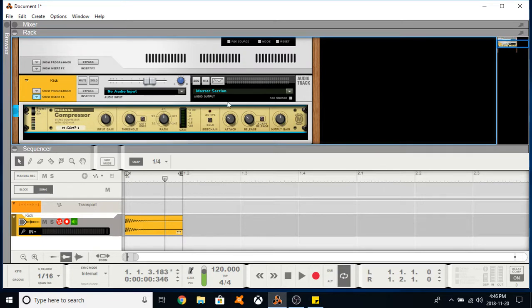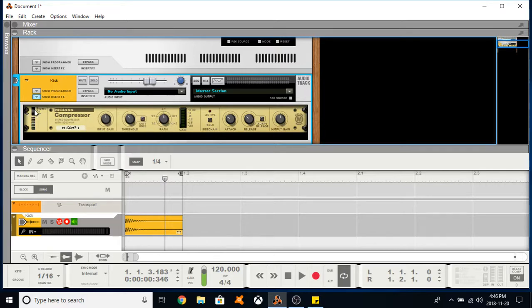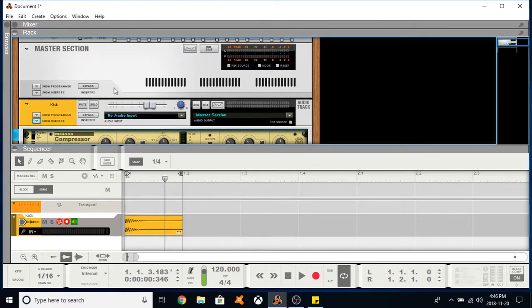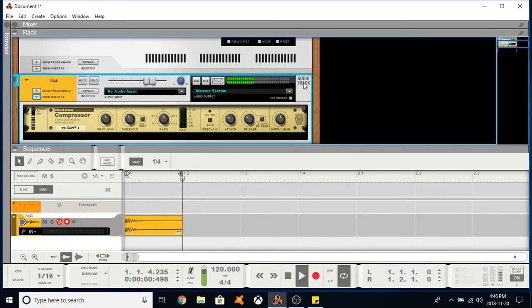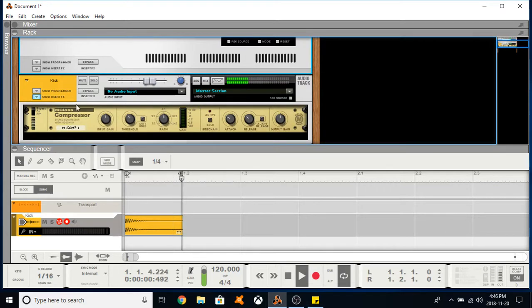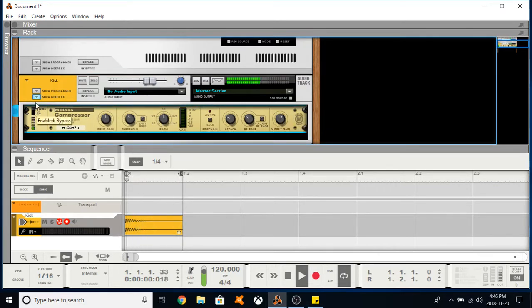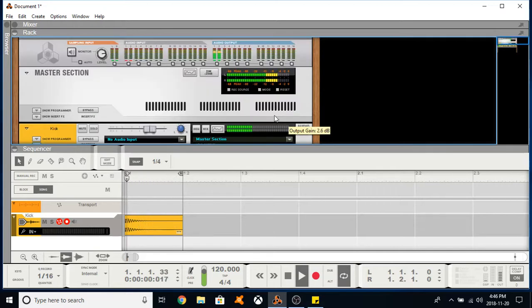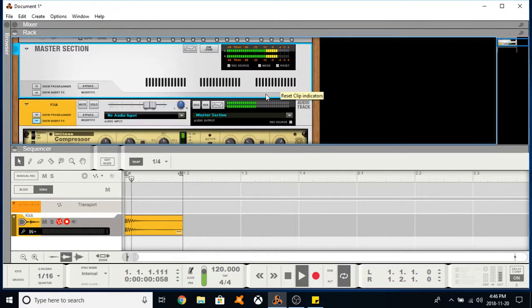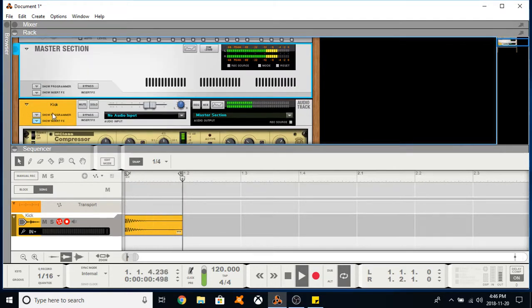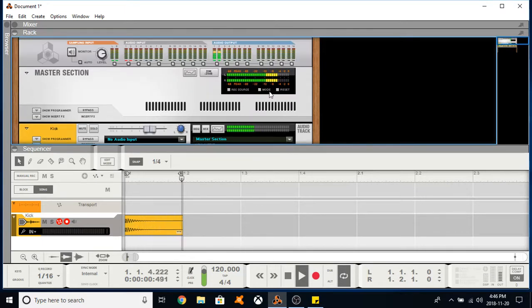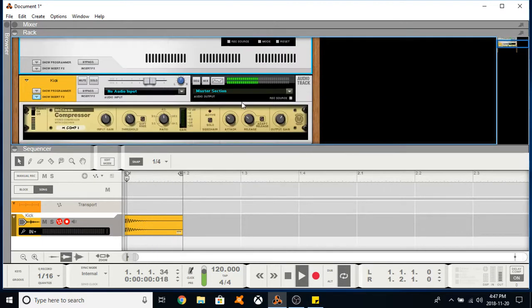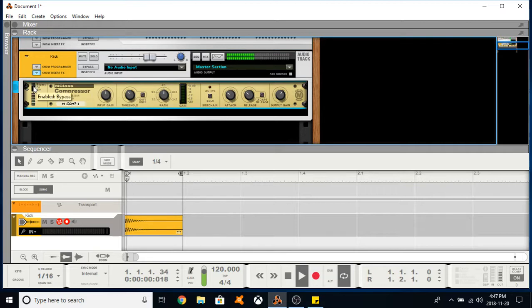And now what we can do is we can gain stage by adjusting the volume so it's back to its original volume before compression. So use your ears for this but your meters can help you too. Your ears are the best source most of the time.